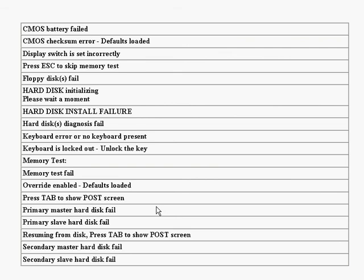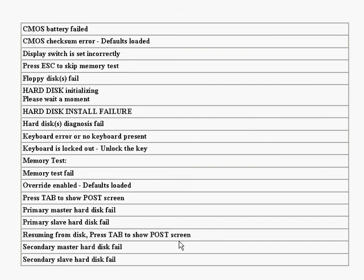Next one, a primary master hard disk fail. And this is when the POST detects an error in the primary master IDE hard drive. And after that, we've got a primary slave hard drive fail, where the POST detects an error in the secondary master IDE hard drive. After that, we've got resuming from disk, press tab to show POST screen. This is just simply an offer for the manufacturer to have a save to disk feature, mainly used on notebook computers. We've got a secondary master hard disk fail, where it detects an error with the hard disk. And we've also got a secondary slave hard disk fail, where it detects an error with the IDE hard disk. There's just a few errors to watch out for, and just some ways to solve the problems.